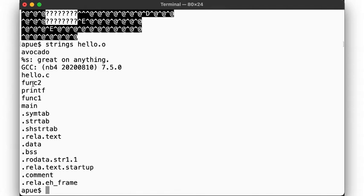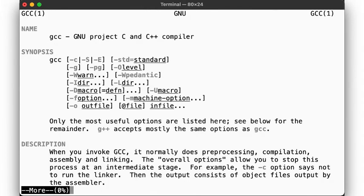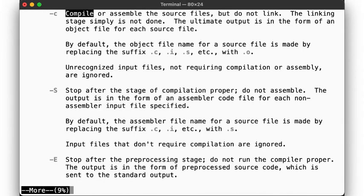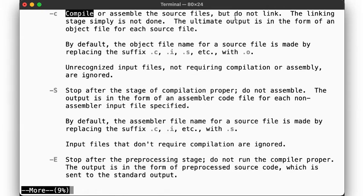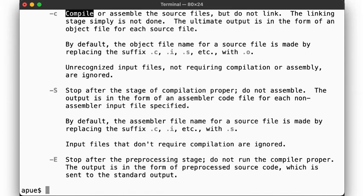Just like before, we can use the cc tool to perform all the steps up until here by passing the -c flag, similar to how we had passed -E and -S for the previous stages. So, cc -c hello.s, and we see one file for each stage that we looked at.